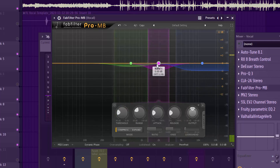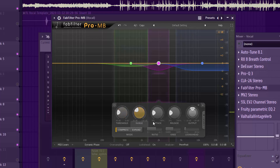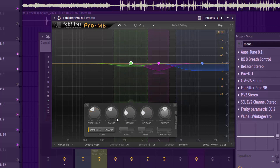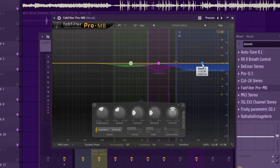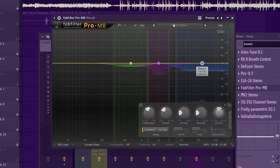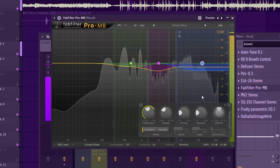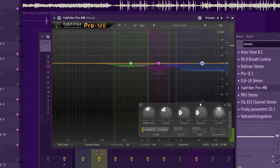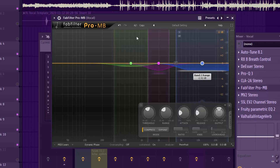You can see my threshold, range, attack, and release settings. Same thing on the other band. On the high end I pulled quite a bit — I was tackling bad S sounds at the top. You don't have to do it exactly this way; it depends on the vocal you're mixing.